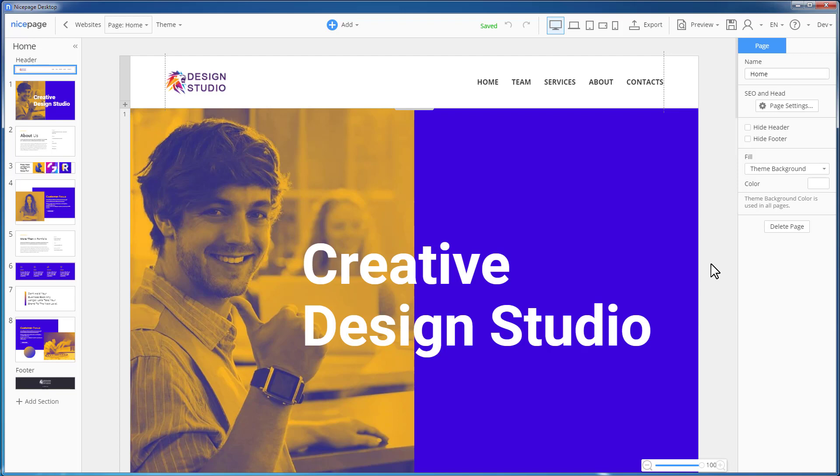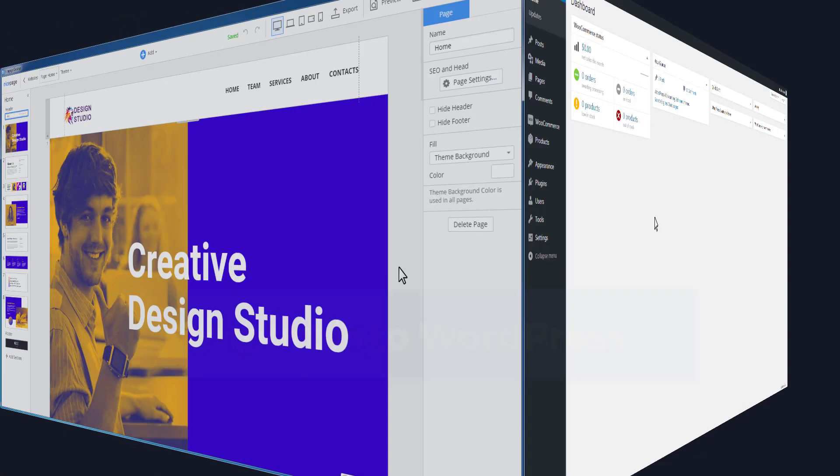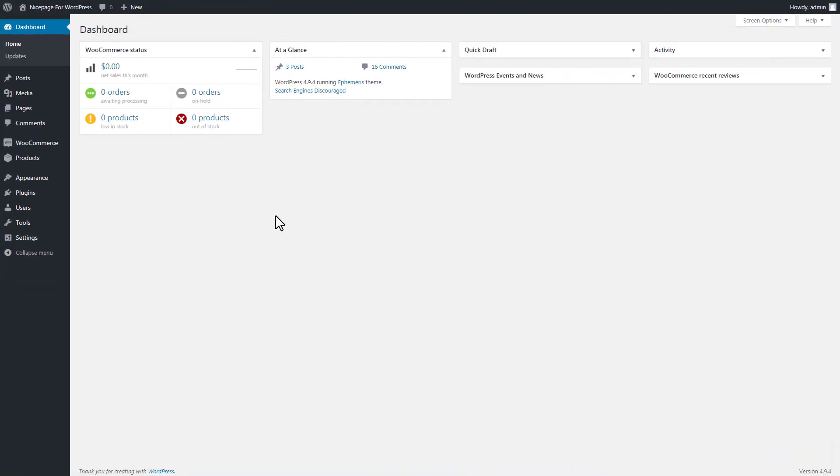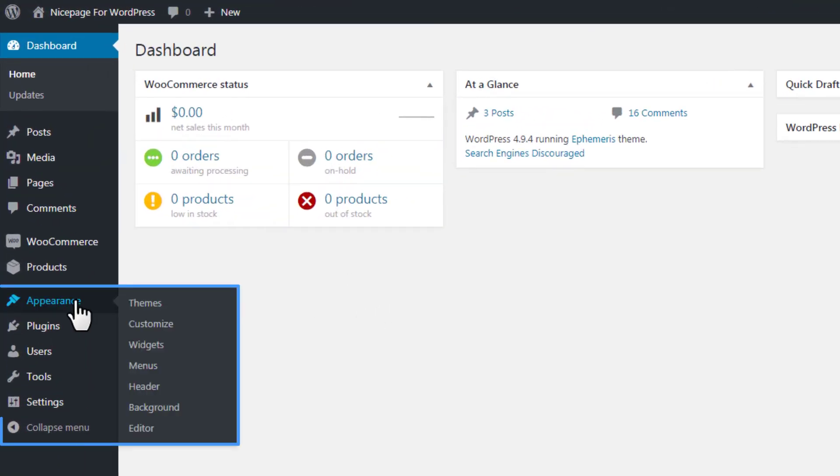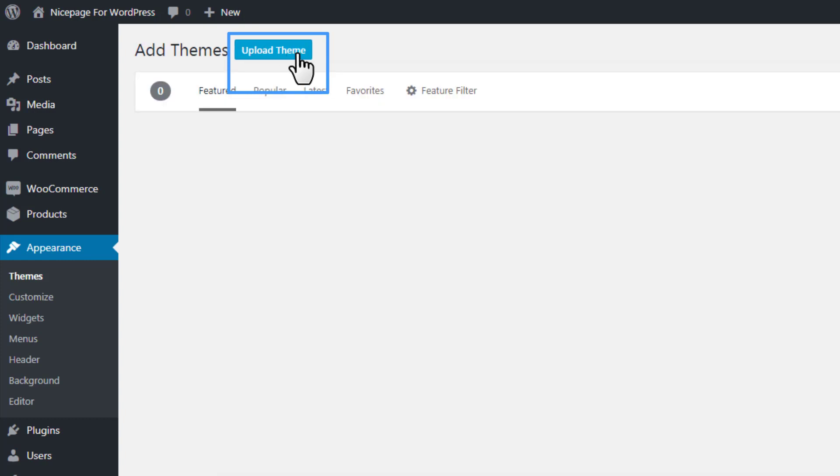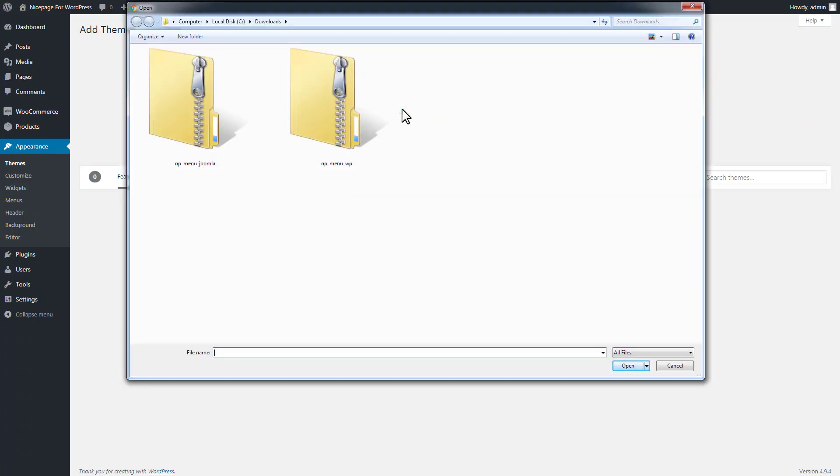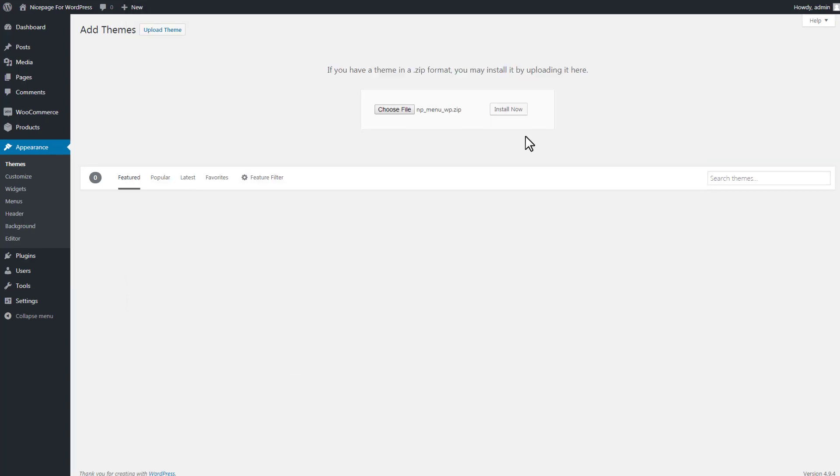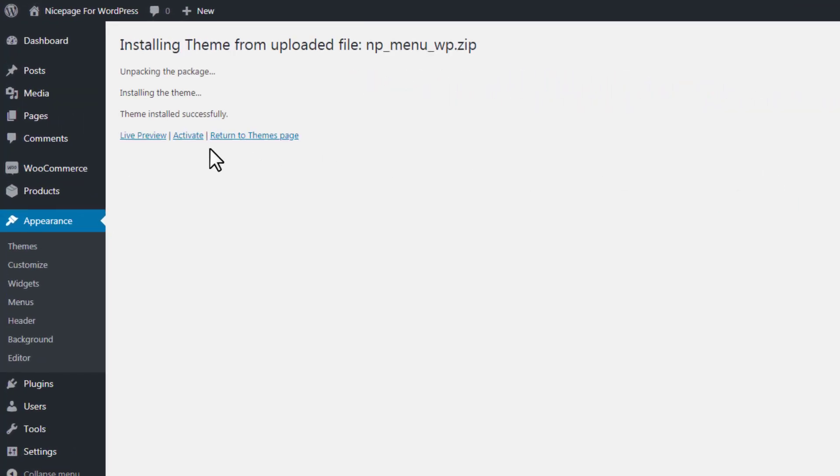Next, do the import. First, we will show how to import to WordPress. Open your WordPress admin. Select Appearance Themes. Click Add New. Click Upload Theme. Choose file from your local export folder. Click Install Now. Activate it.